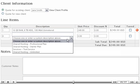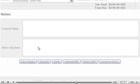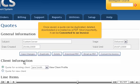Add another line item to this quote. Scroll down and save.